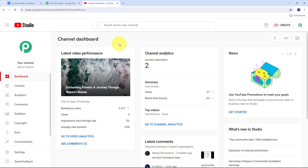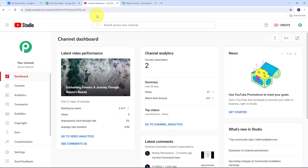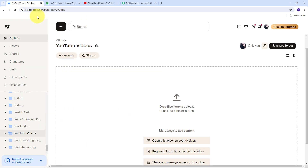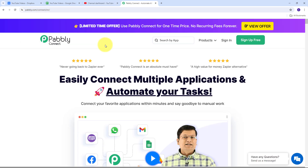For creating this automation, we are going to use Pabbly Connect to build this connection between Dropbox, Google Sheets, and YouTube. It requires zero coding and programming skills. To use Pabbly Connect, we need to search for pabbly.com/connect in our browser, which will take us to the landing page of Pabbly Connect.